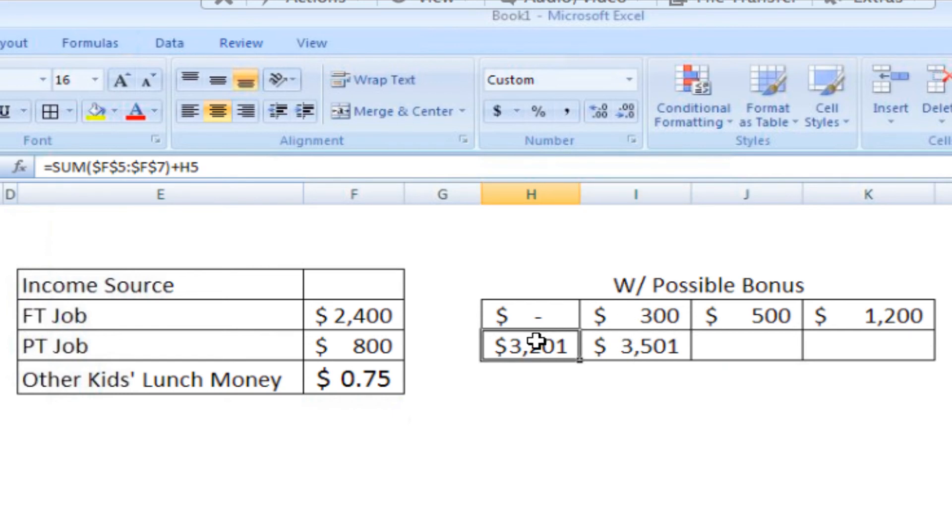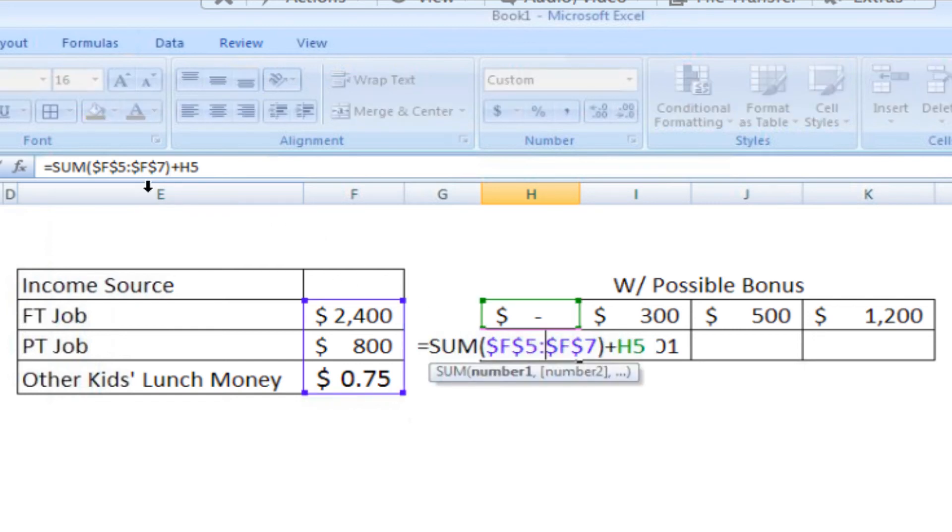Now Excel also has a hotkey that can be used to change the absolute and relative values of the formula. So if I double-click on my formula, and I highlight this section, F5 through F7, and I hit F4, you'll see that it changes it. And it will cycle through all of the options that we have.